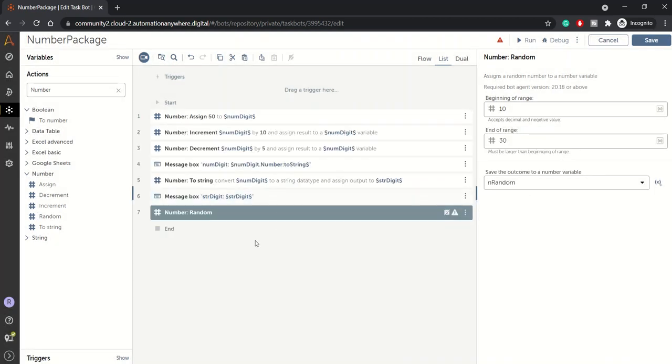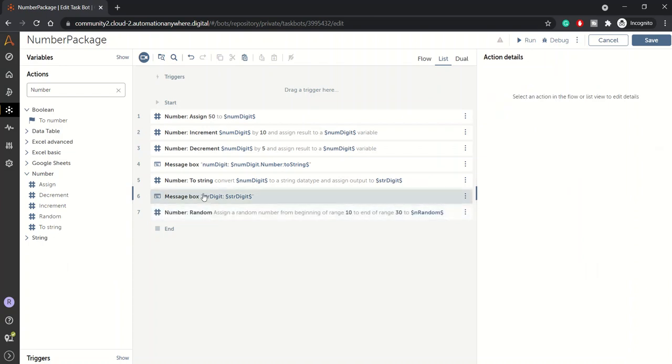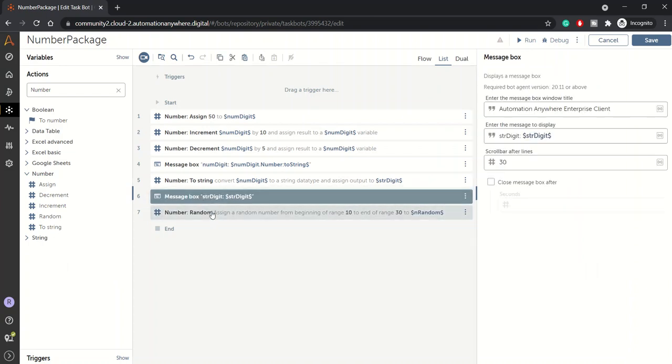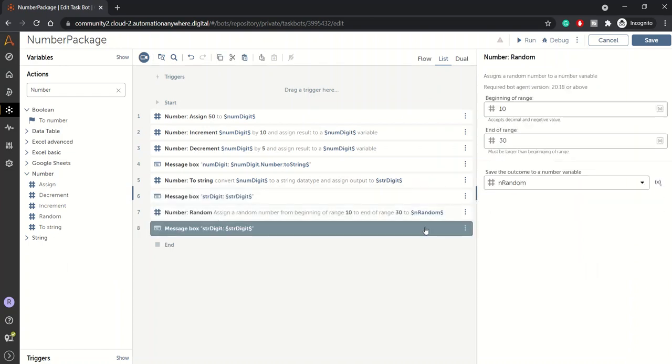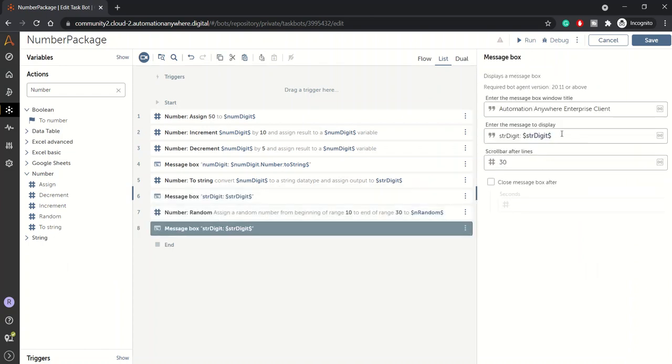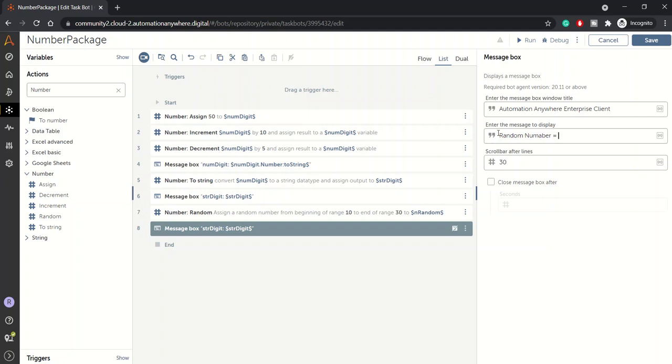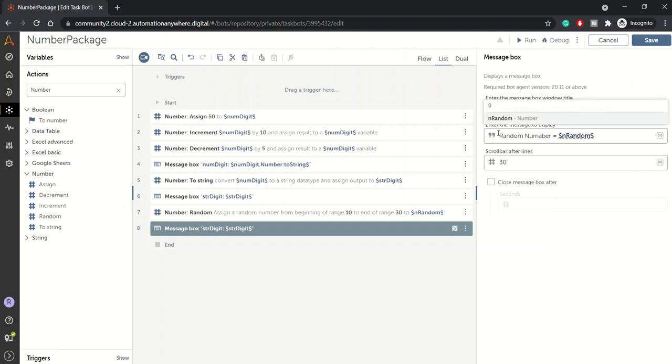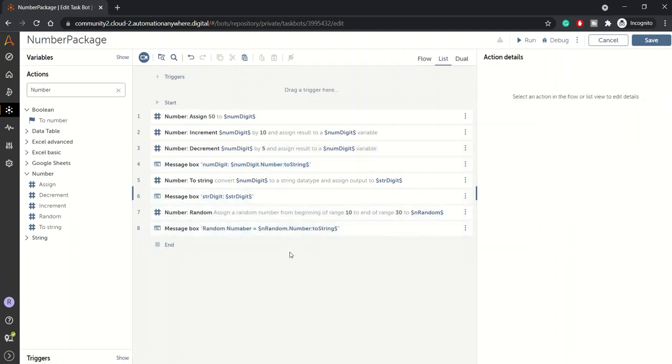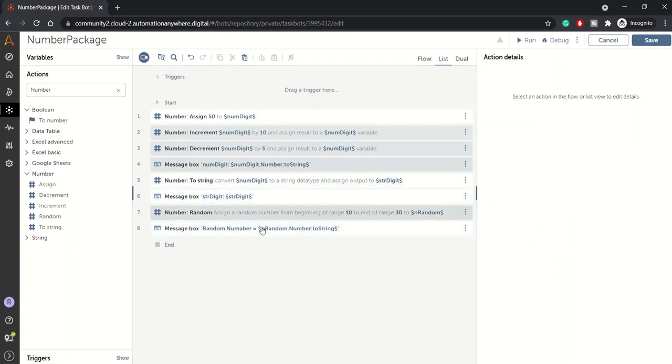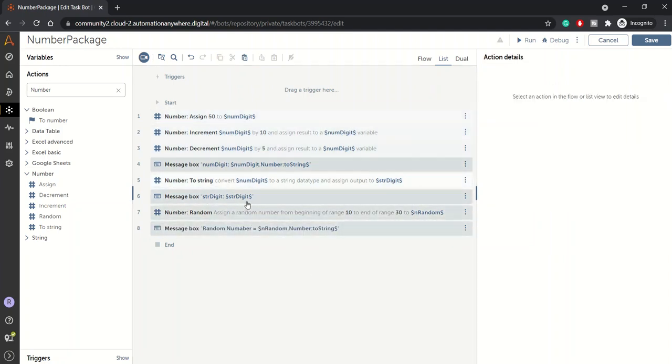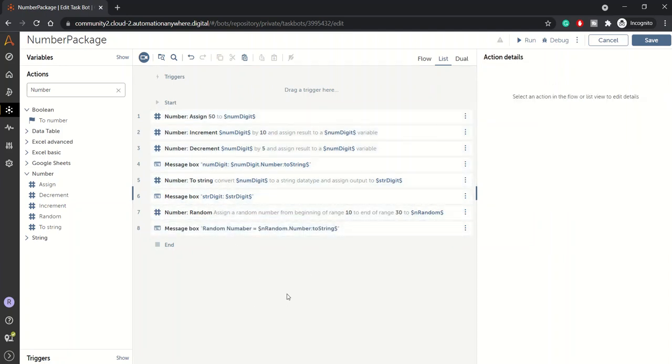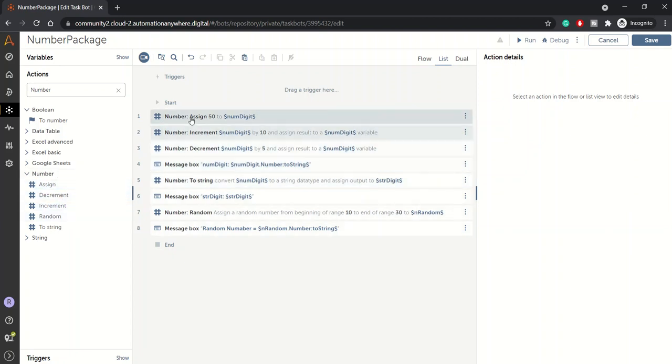Let's display this value in a message box. Random number and n_random dot to string. This is it, our bot is ready with all the actions. We have used all the available actions from the number package.